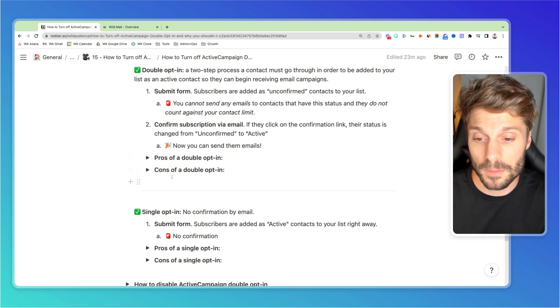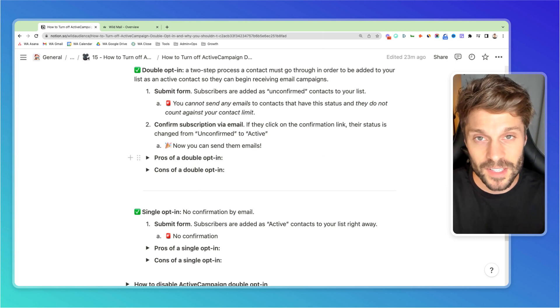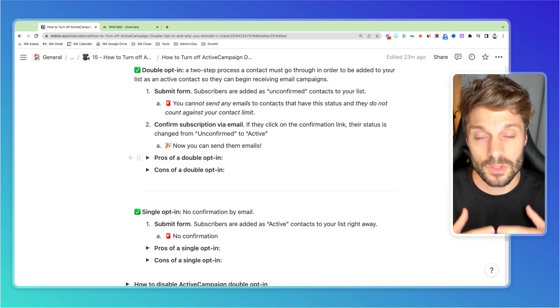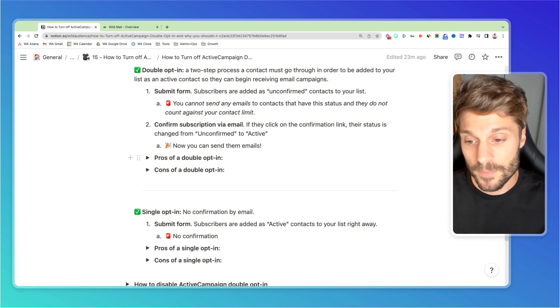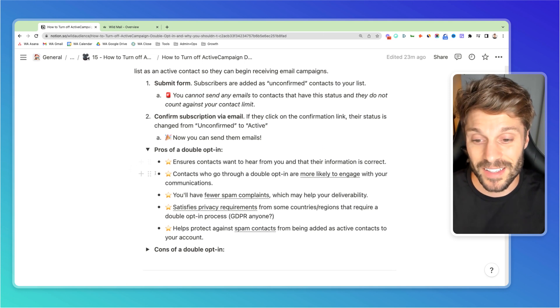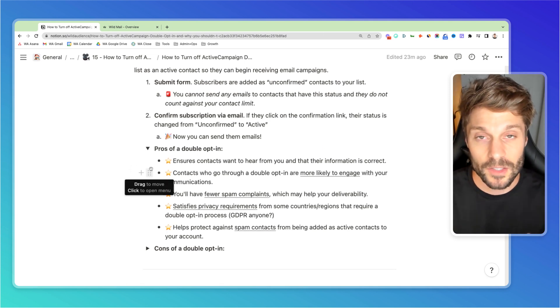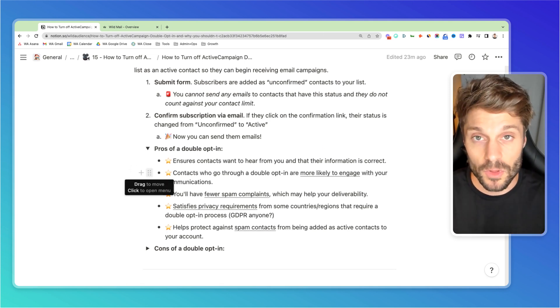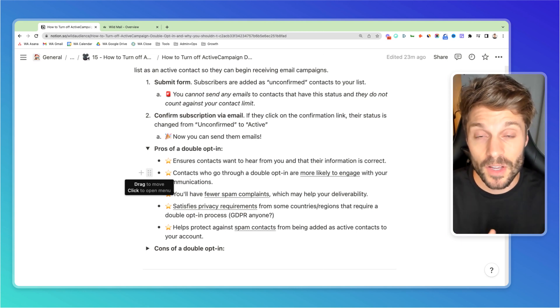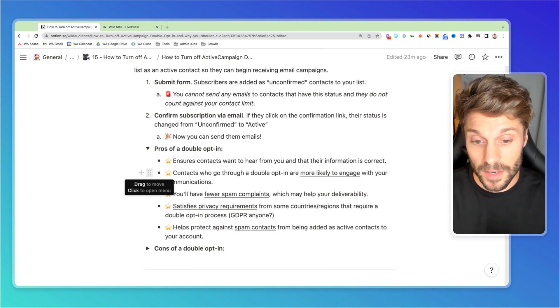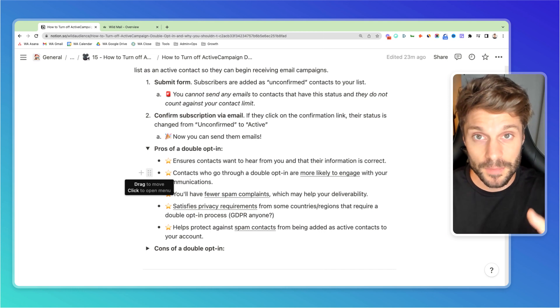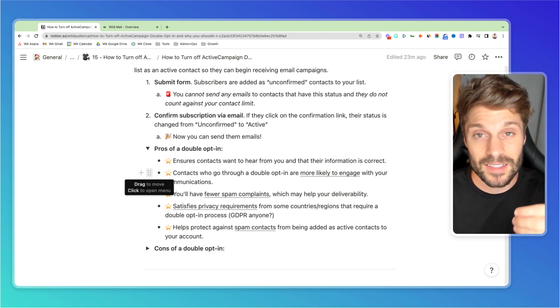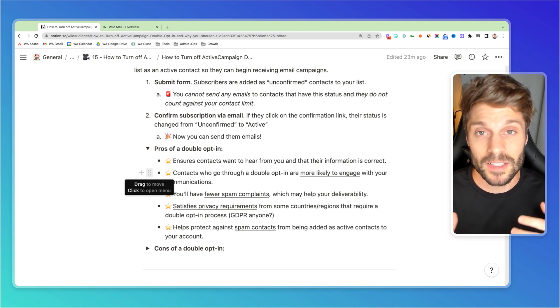Now there are pros of a double opt-in, cons of a double opt-in. I first want to start by saying we always choose to have a double opt-in and here's why. The pros of a double opt-in are that it ensures contacts who actually want to hear from you are giving you the correct information so they can receive the emails that you're sending out to them. If they go through that double opt-in process and they confirm on the second step, that means they're more likely to engage.